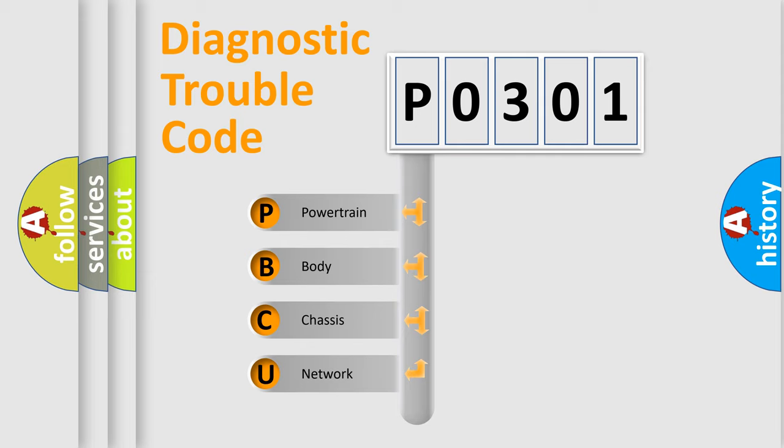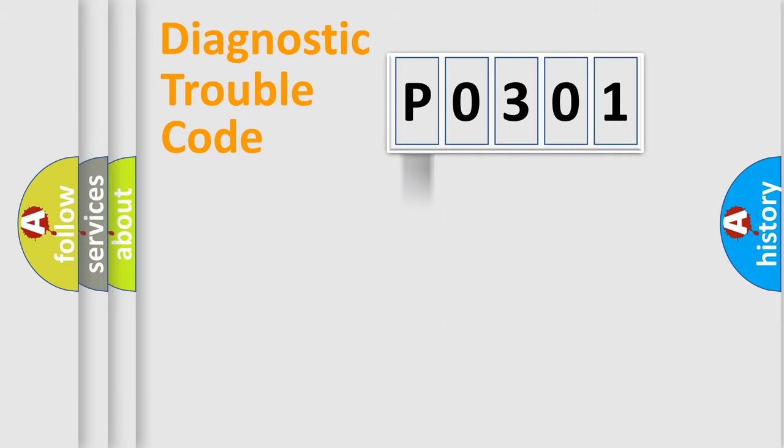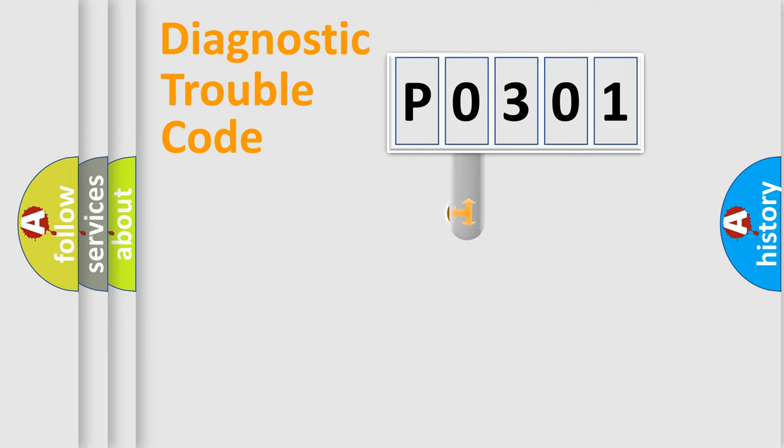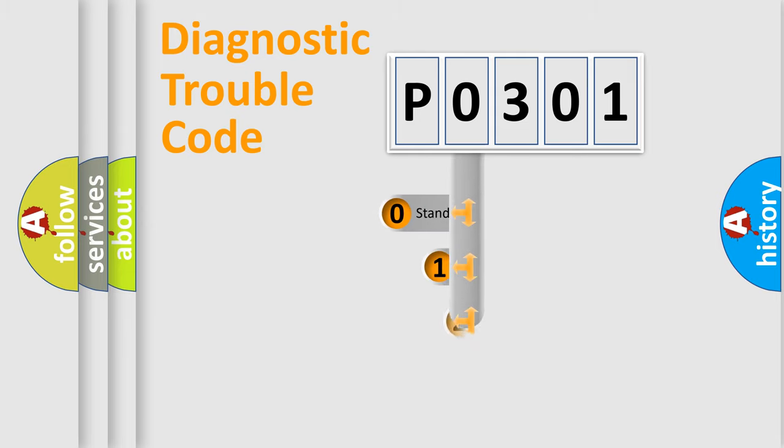We divide the electric system of automobile into four basic units: powertrain, body, chassis, and network. This distribution is defined in the first character code.